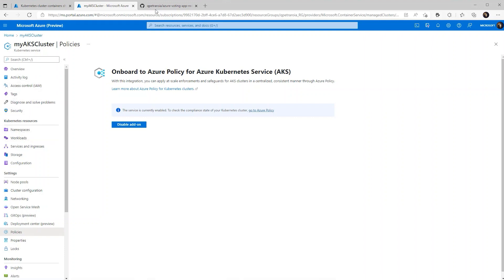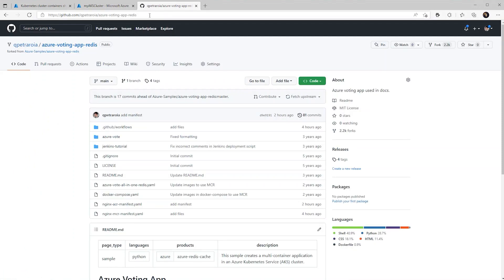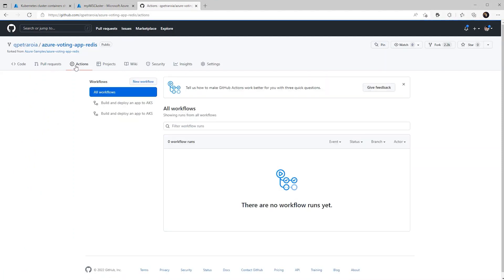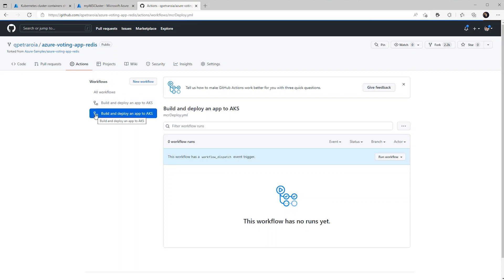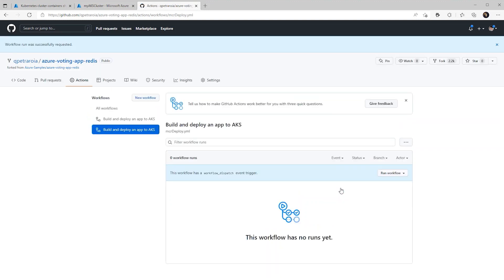So now let's kick off our workloads. We have a test repo here and if we go to the GitHub action section, we have two actions set up. One is deploying an Nginx container that uses an ACR and another is deploying an Nginx container that's using an MCR. If you remember, our policy states that anything that's not using our specified ACR will be denied.